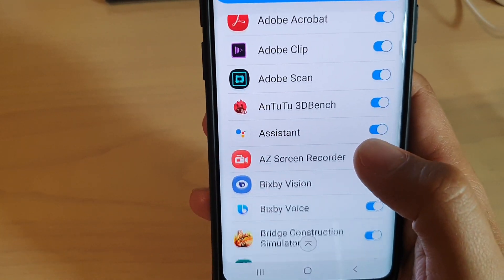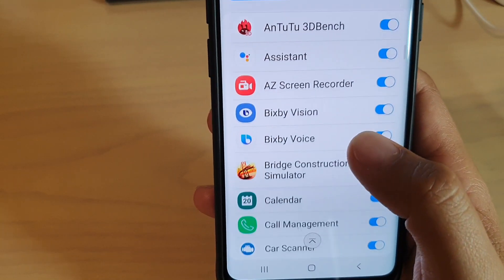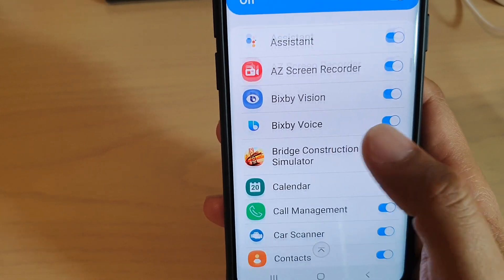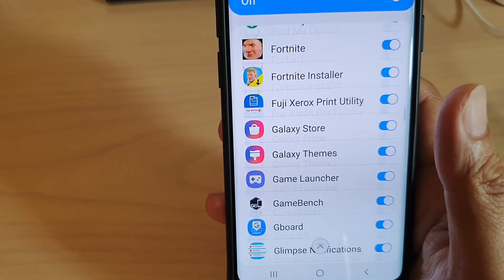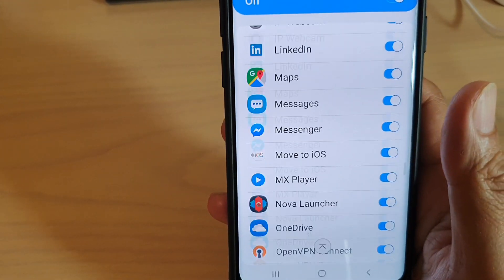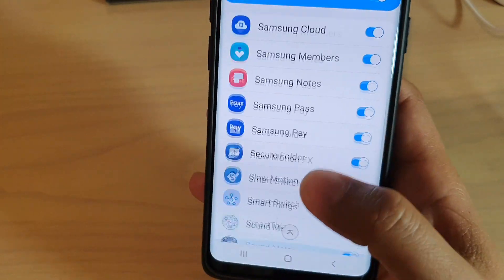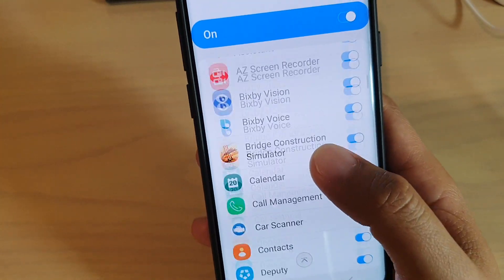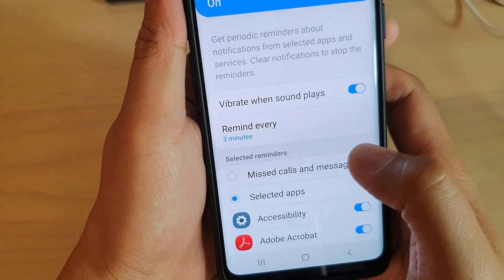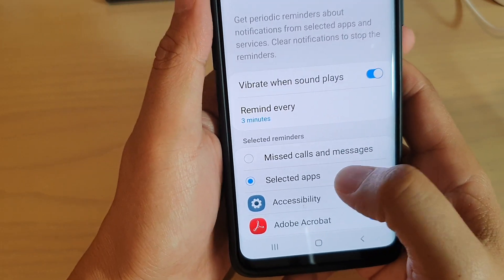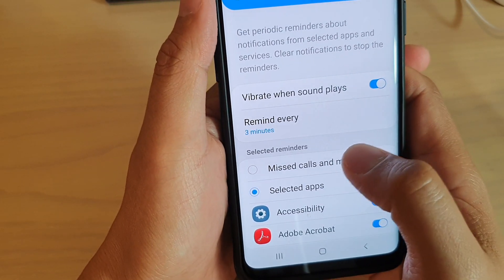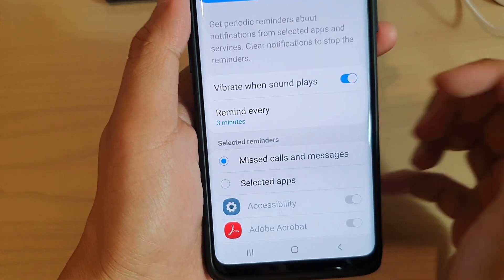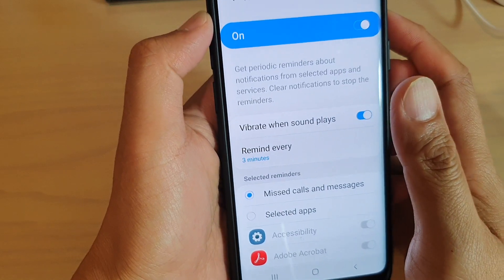Otherwise you can choose Selected Apps, then go down and choose which apps can use the repeated notification reminders. There are a bunch of them turned on by default. If you prefer, you can just choose missed calls and messages only.